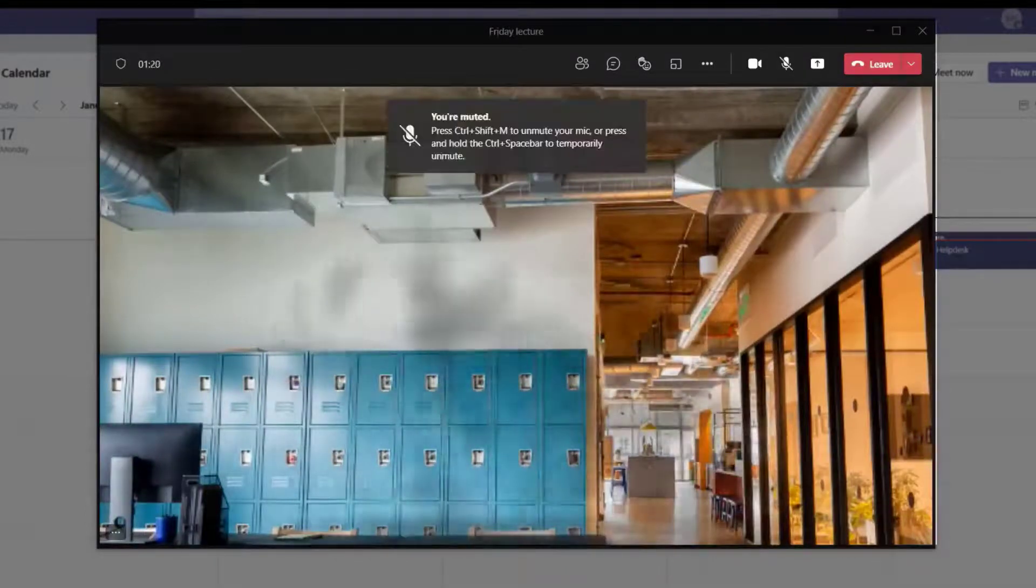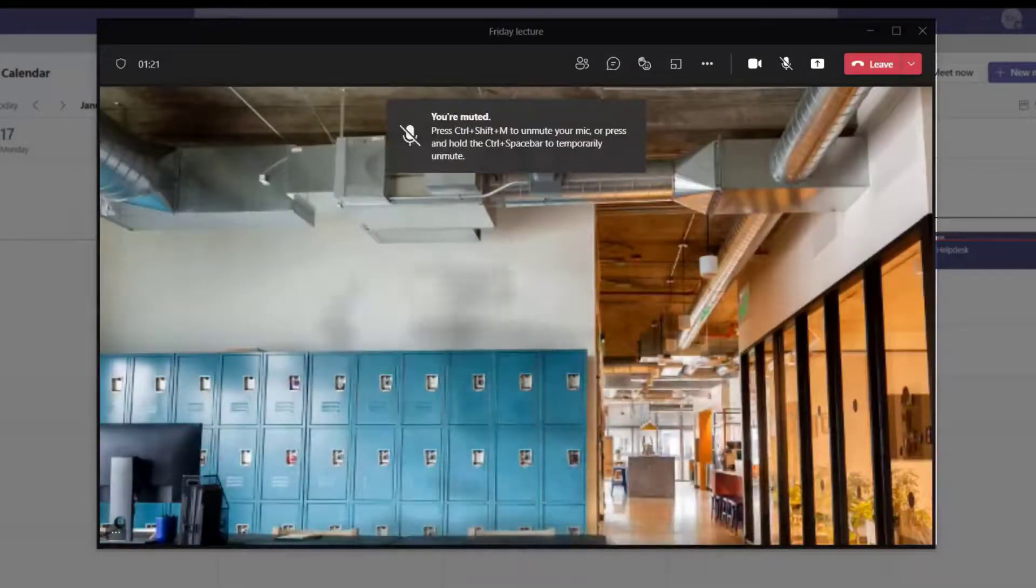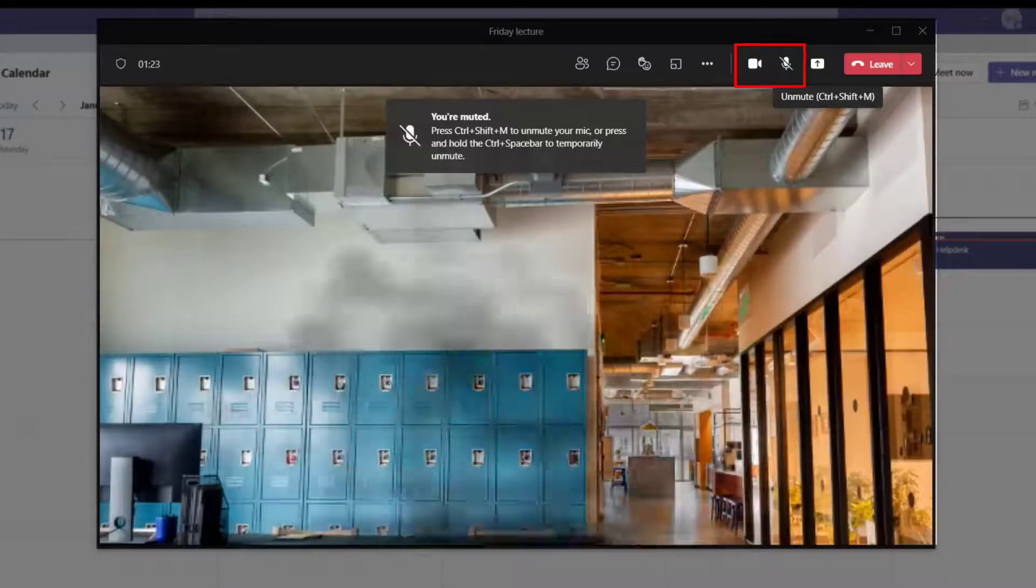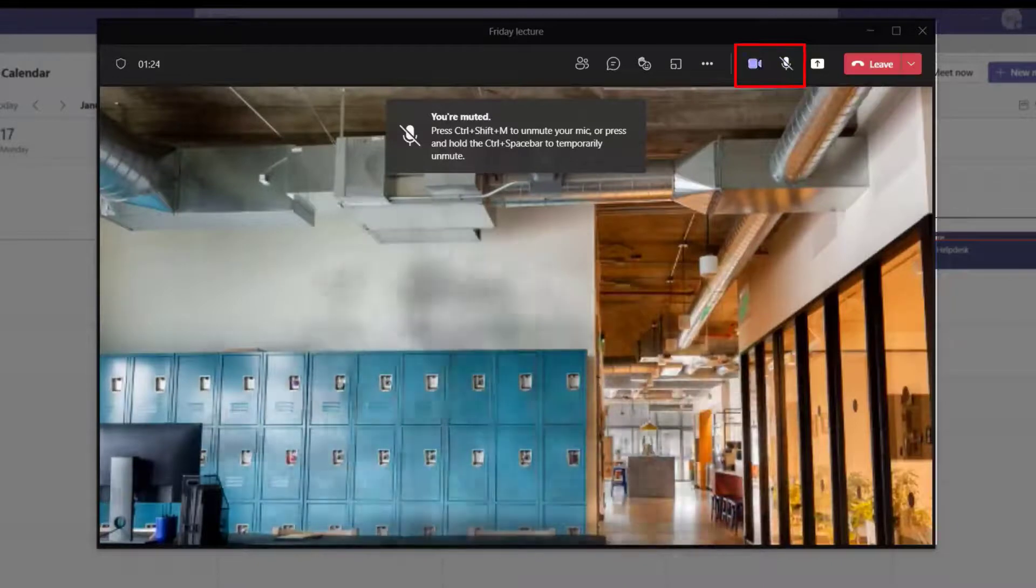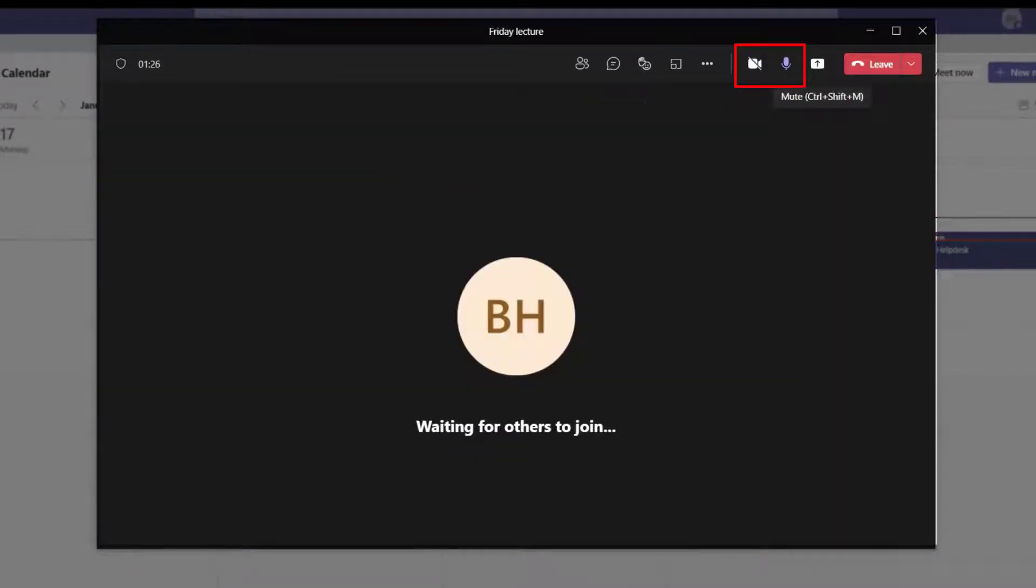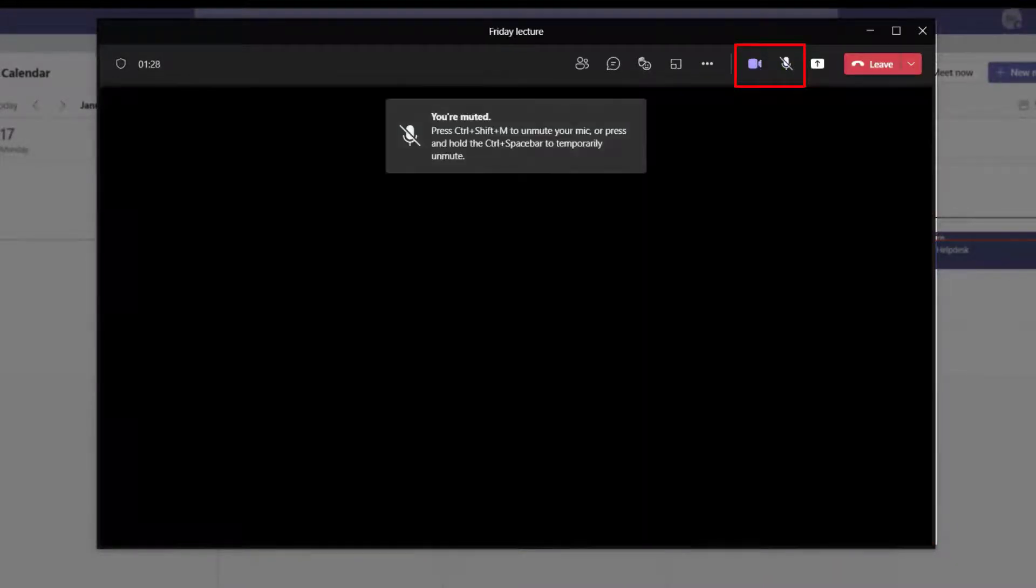During a meeting, you can turn your camera and microphone option on and off as needed by selecting the camera and microphone buttons at the top right of the application.